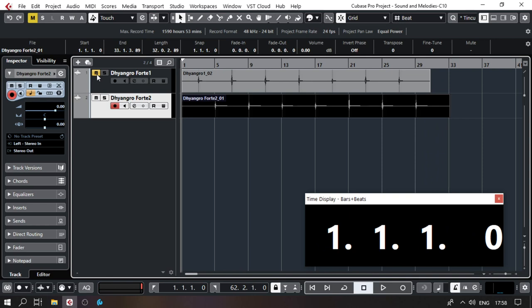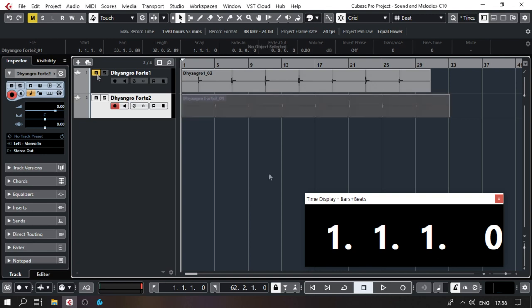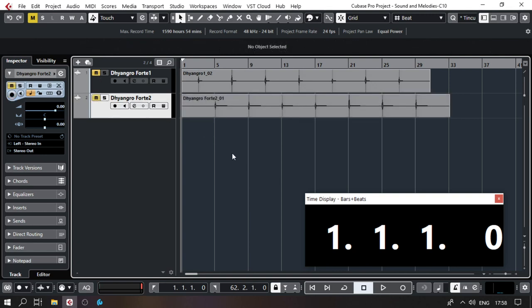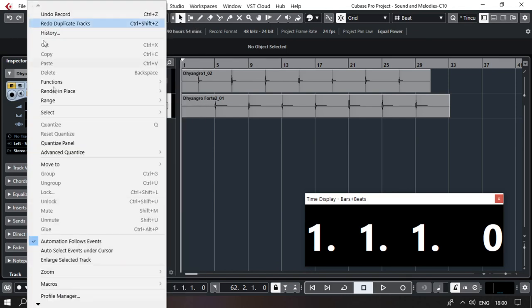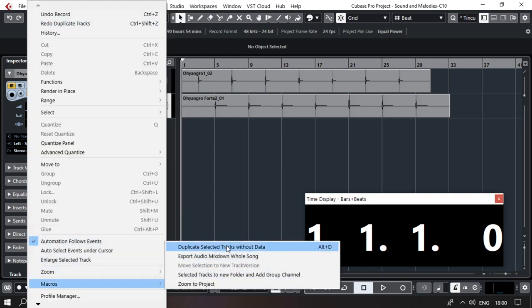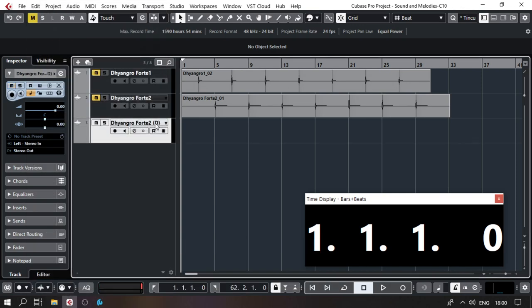That's enough for Forte. Next, I'm going to do Dhyangro Soft — or Dhyangro Piano. To set up the soft tracks, I'll go to Project, Edit Macros. The shortcut I've created is Alt+D: 'Duplicate Selected Tracks Without Data.' Everything gets copied except the audio events. I'll name it Dhyangro Piano 1.